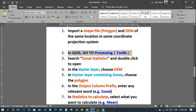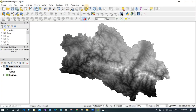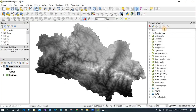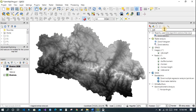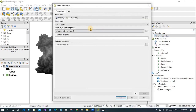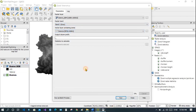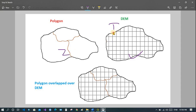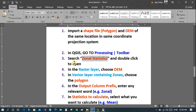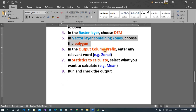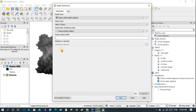Now go to the Processing Toolbar and search for Zonal Statistics. Double-click to open the tool. In the Raster Layer field, select the raster layer — the DEM which contains our data. In the Vector Layer field, select the vector layer — this represents the zones. The DEM contains the data; we need to extract data per zone.